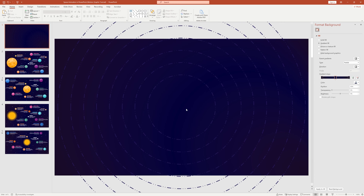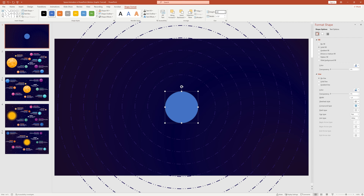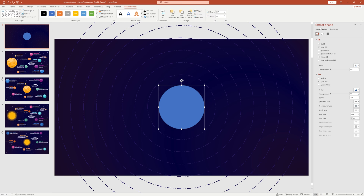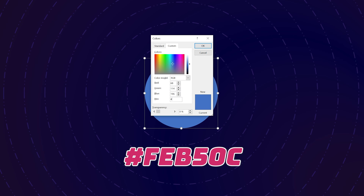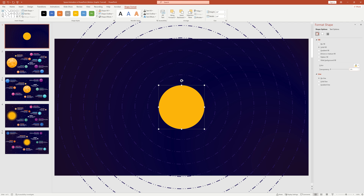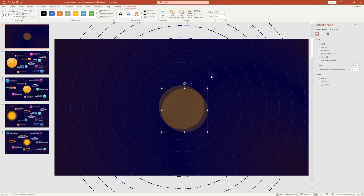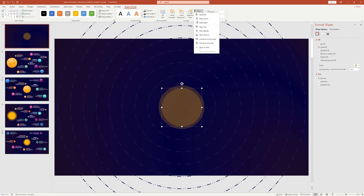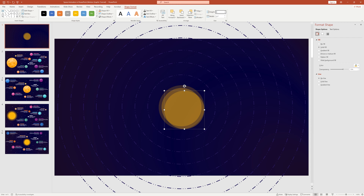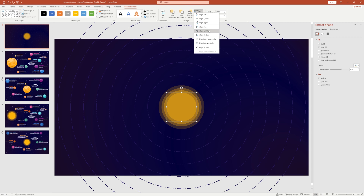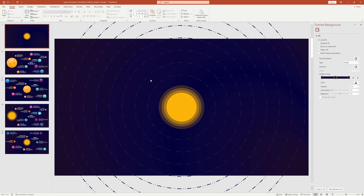Now we can design the space elements: the Sun and planets. Add a circle shape, set the size to 2.4 inches on both sides, and place it center middle. From Format Shape, keep solid fill and remove the outline. Add a light yellow hex color code for the Sun. To create a glowing effect, set the color transparency to 80%. Press Ctrl+D for another copy, make it slightly smaller, place it center middle, and set transparency to 70%. Repeat this process, decreasing size and lowering transparency by 10% each time, until the final circle has 0% transparency — giving us the glowing sun effect.